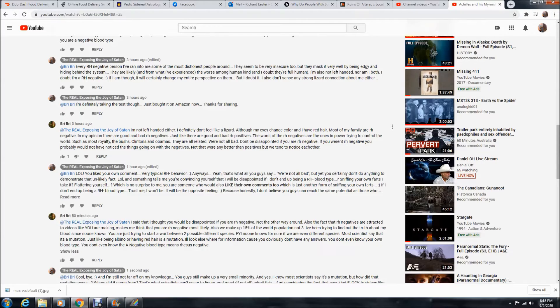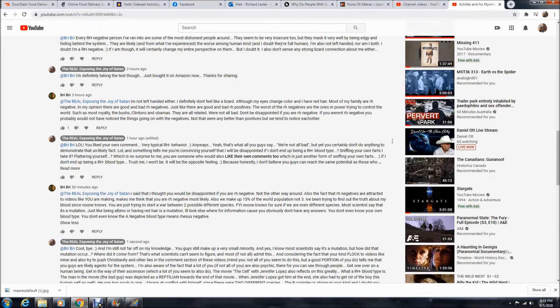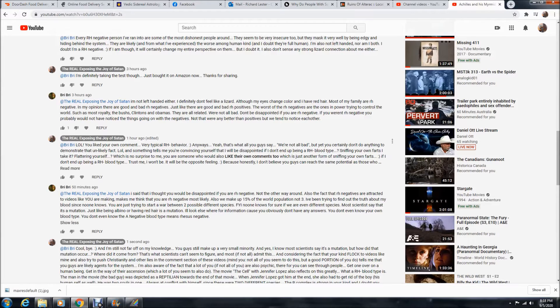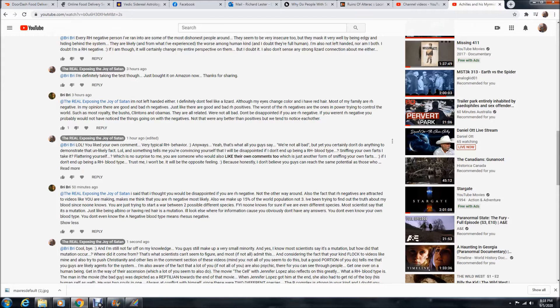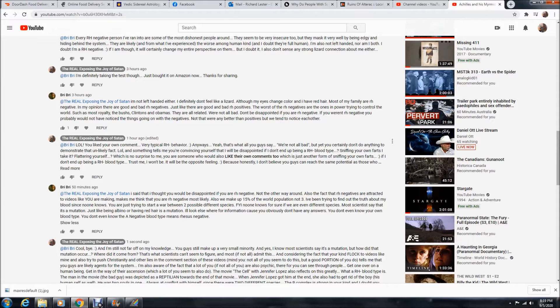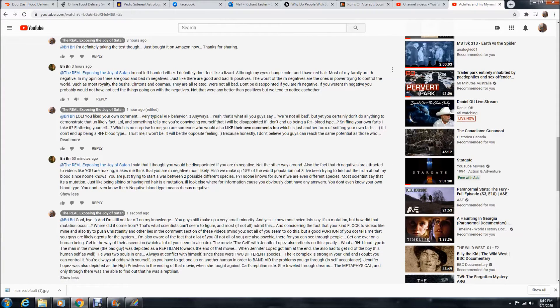She went on to say, most of my family are RH negative. In my opinion, they are good and bad RH negatives, just like there are good and bad RH positives. The worst of the RH negatives are the ones in power trying to control the world, such as most royalty, the Bushes, Clintons and Obamas. They are all related. We're not all bad. Don't be disappointed if you are RH negative. If you weren't RH negative, you probably would not have noticed things, the things going on with the negatives. Not that we're any better than positives, but we tend to notice each other.